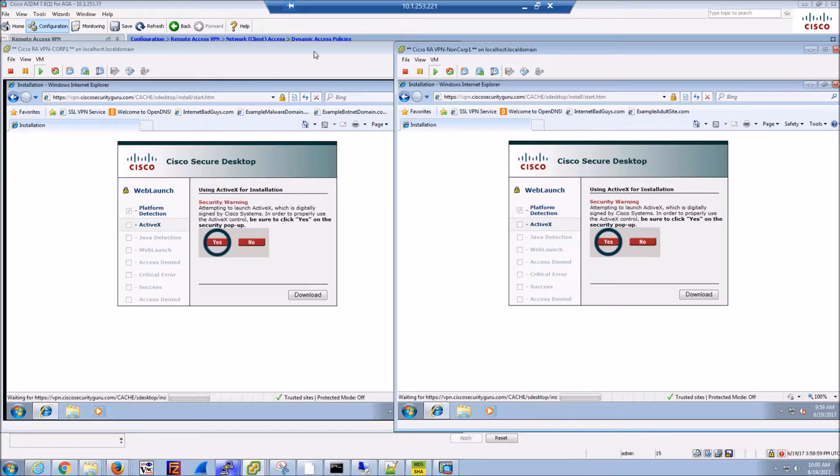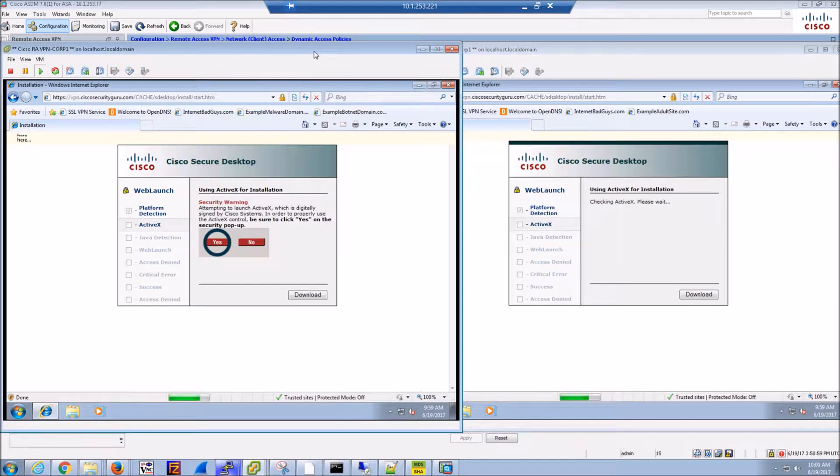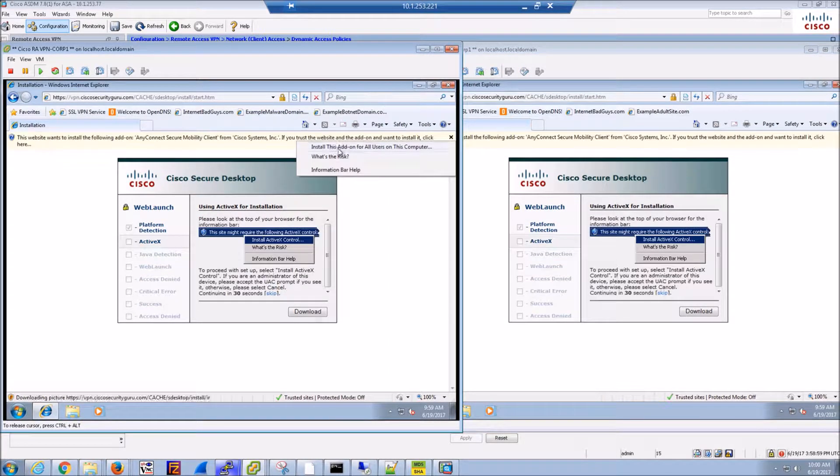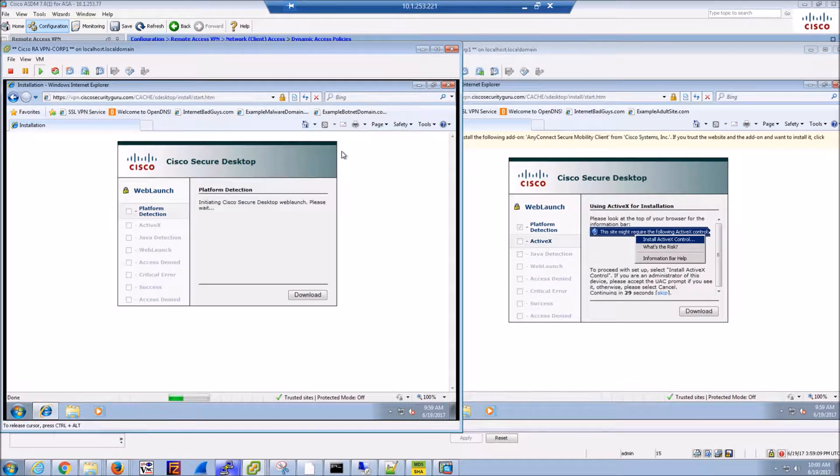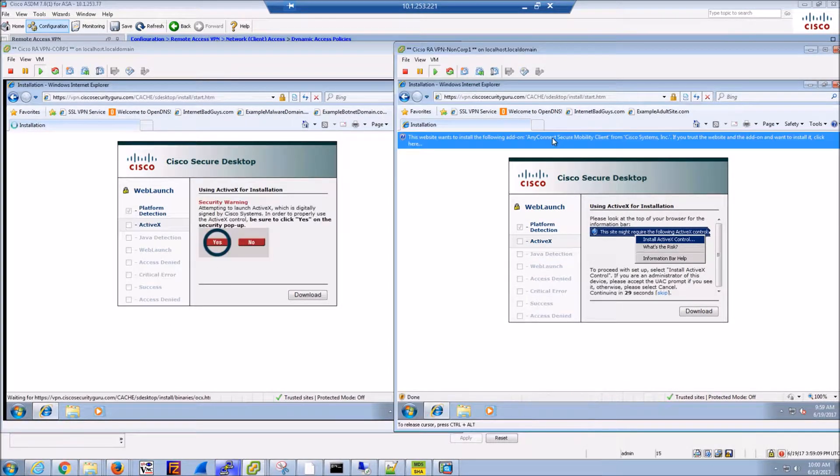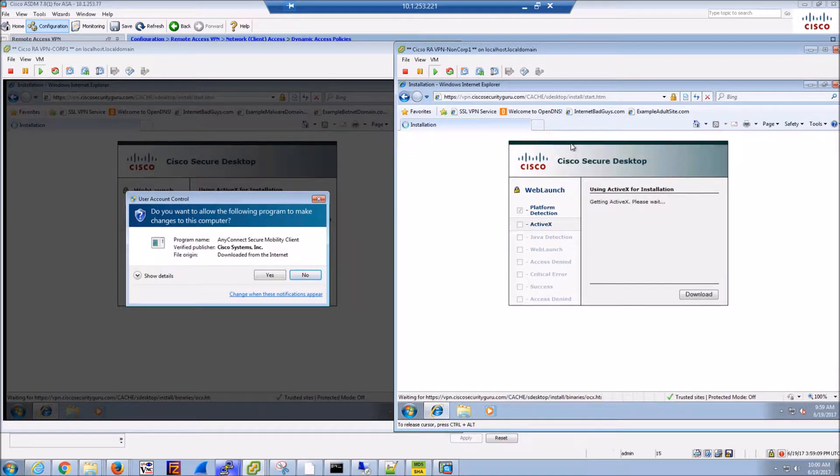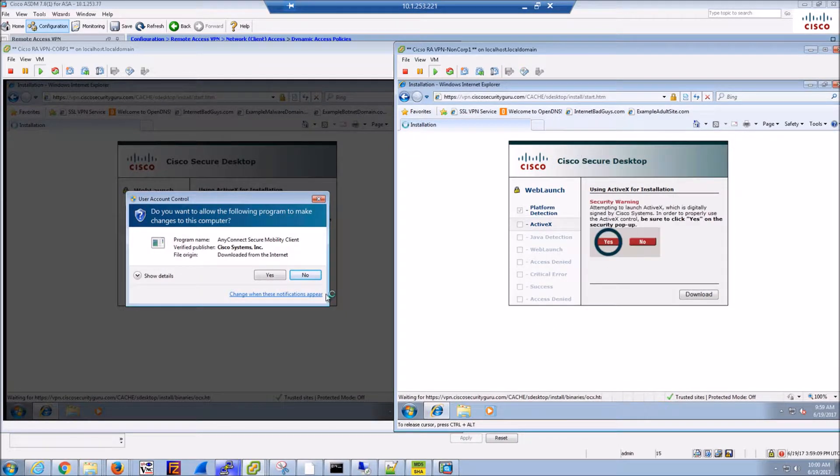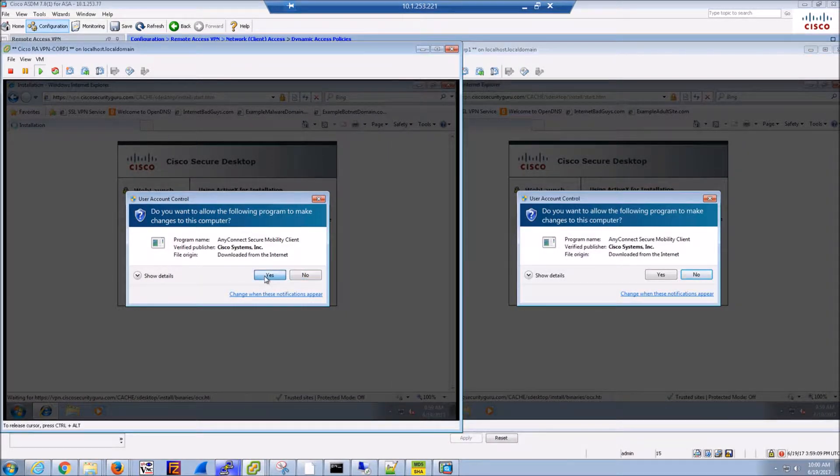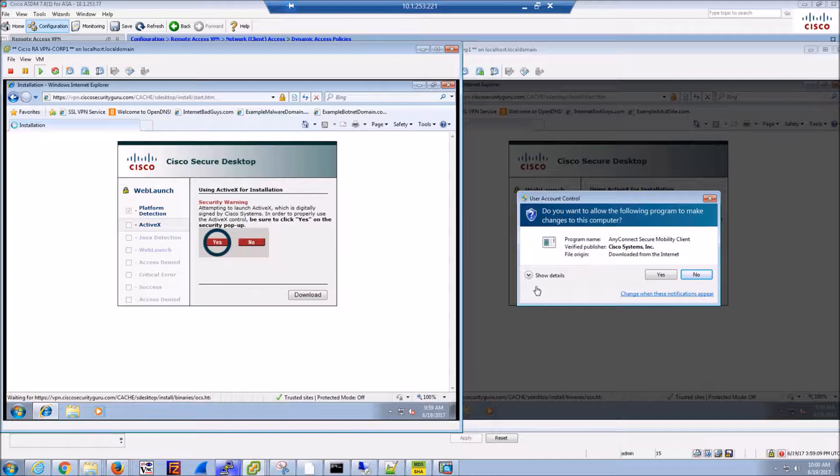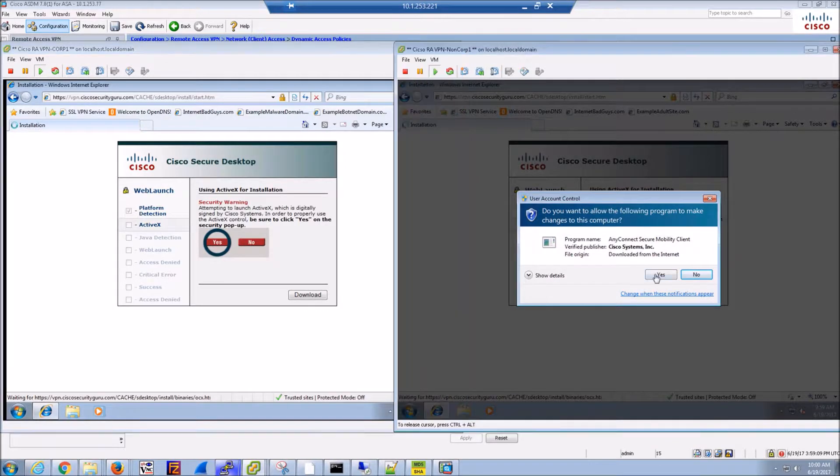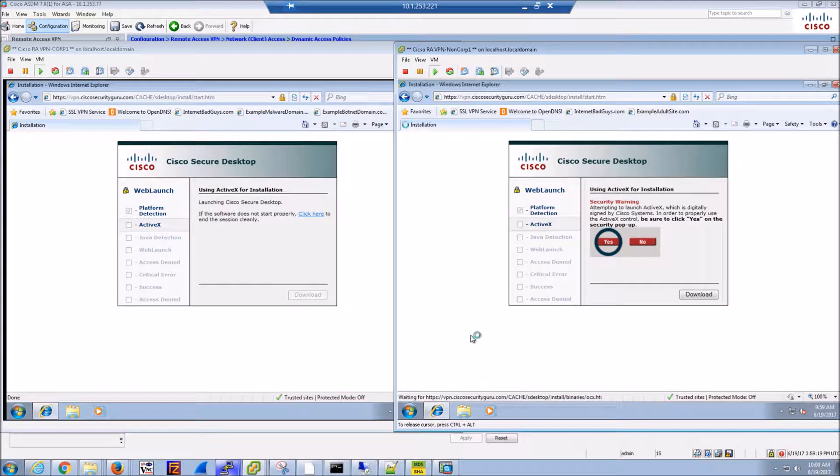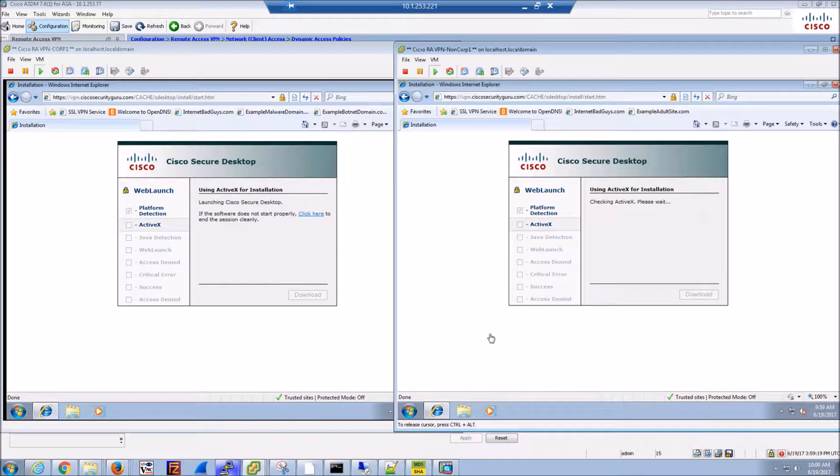From there you can see automatically it's asking us to allow an ActiveX to do some checks. Once we say yes on both sides, then the browser will come up.